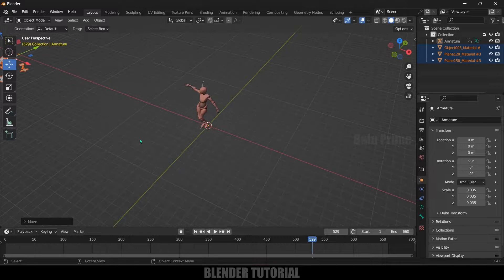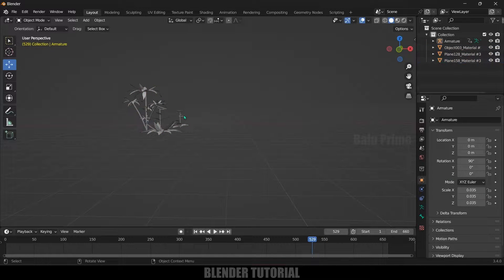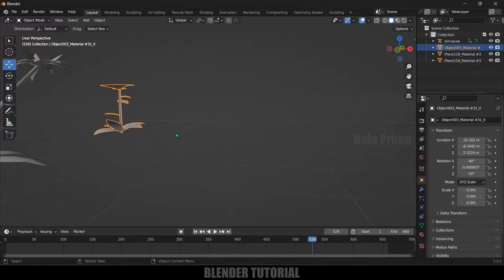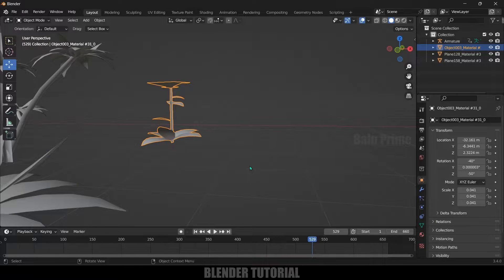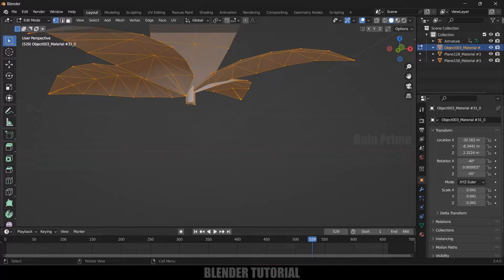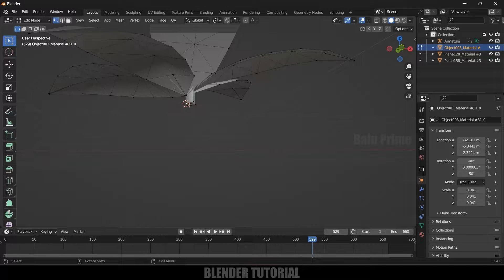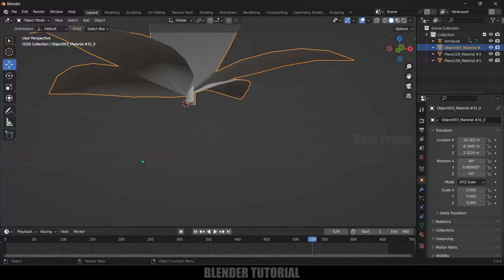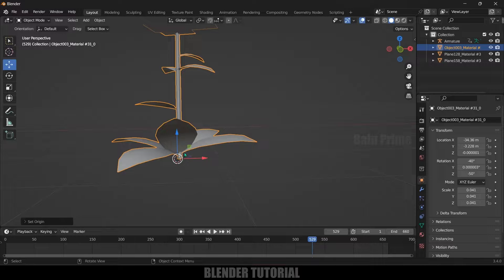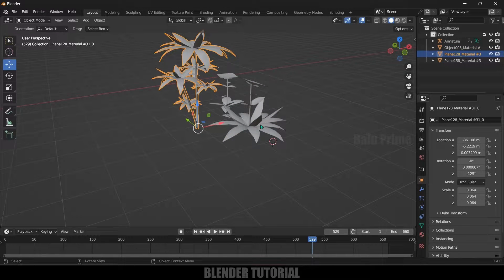Let's place them aside. The first thing we need to do is change the pivot point of each individual plant to the bottom. If I select a plant you can see the pivot point is not at the bottom. To fix this, select the plant, press Tab for Edit Mode, change to vertex selection, and select the bottom vertex. Then Shift+S and select Cursor to Selected — now we got the 3D cursor at that position. Press Tab to exit Edit Mode, go to Object > Set Origin > Origin to 3D Cursor. Now the pivot point is at the bottom of the object. I will arrange this pivot point for the rest of the plants as well.